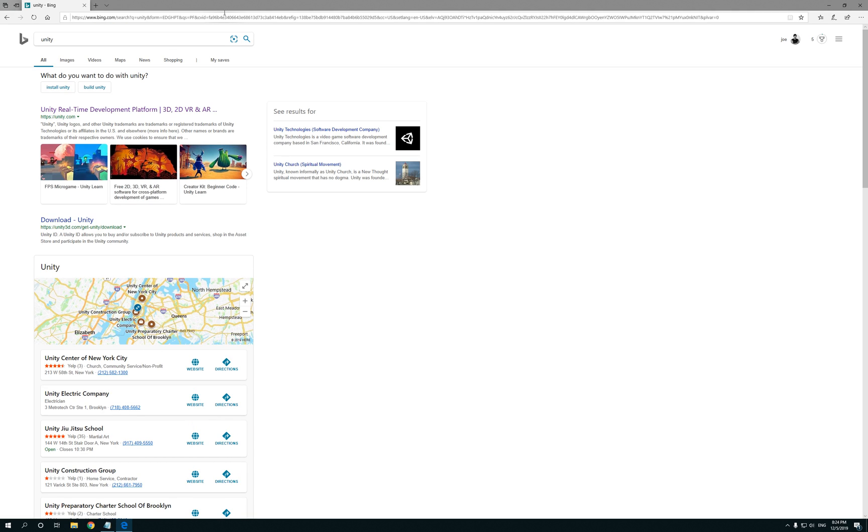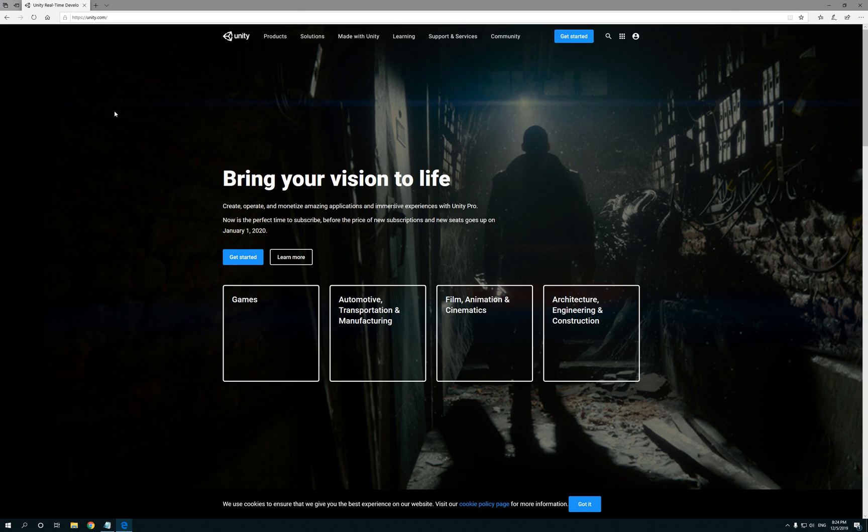Once you do that, it should be the first link you're gonna see: Unity Real-Time Development Platform 3D, 2D, VR, there you go. Once you click on it, you're gonna be presented with this page.